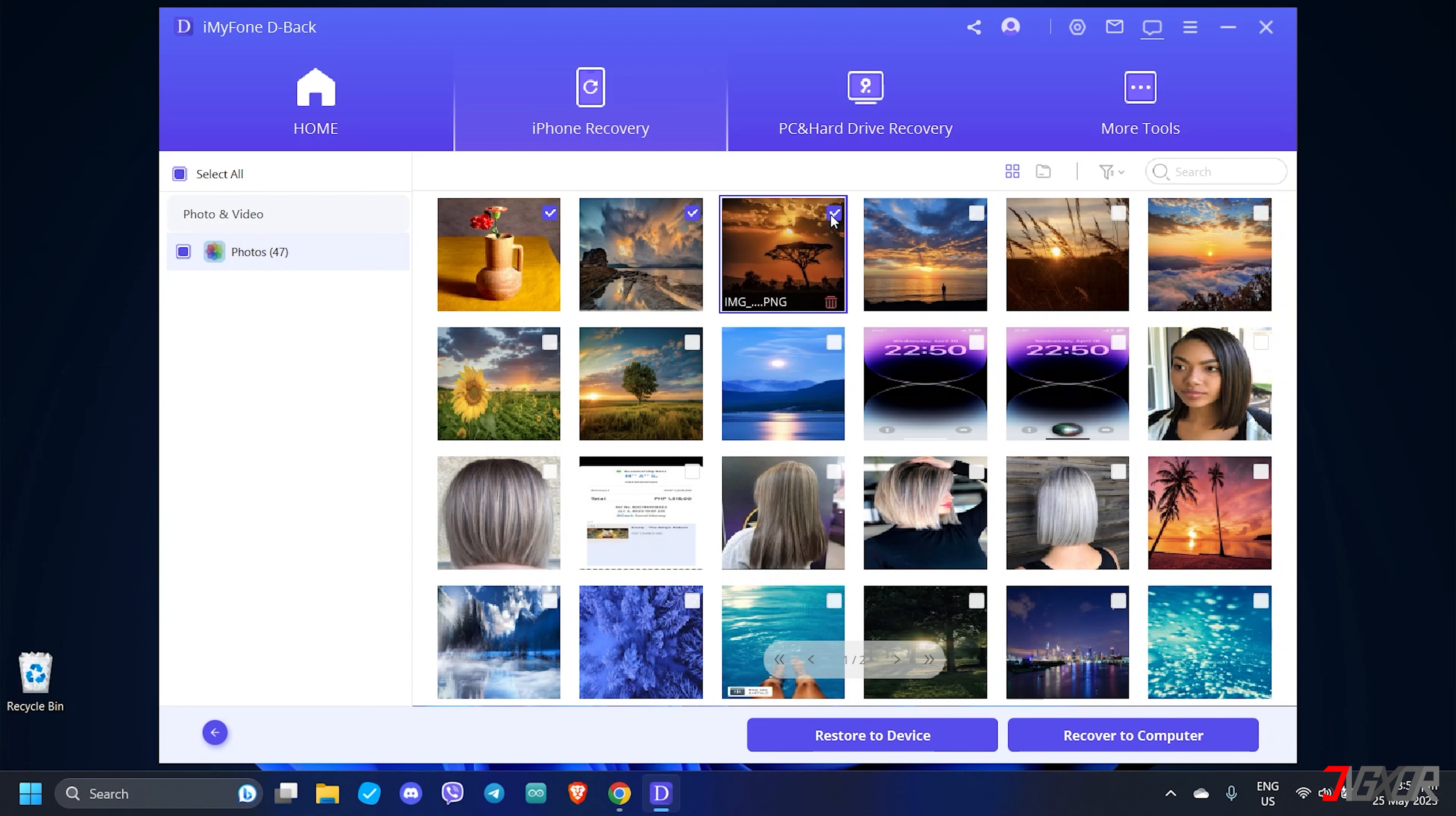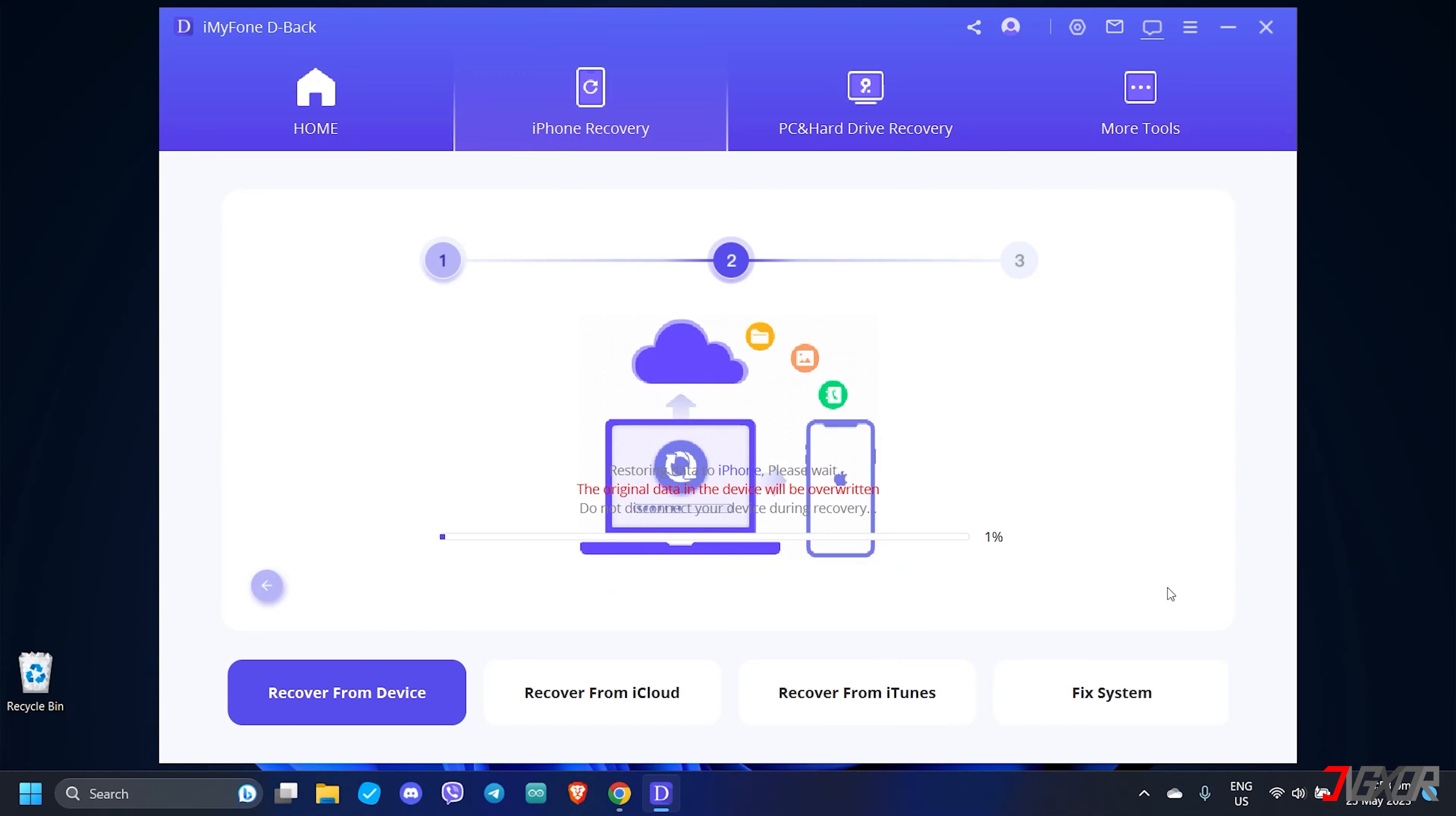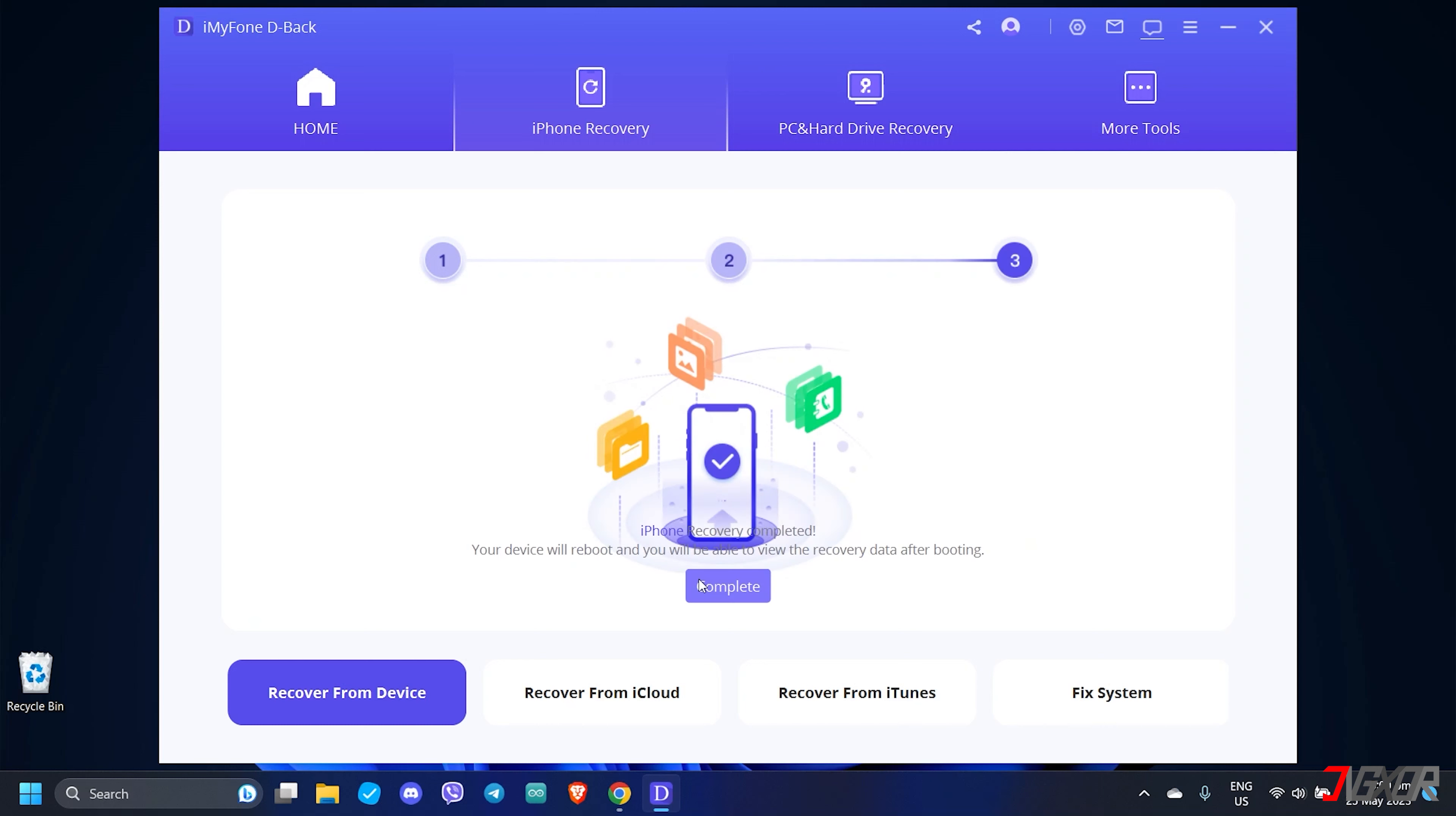When everything you need is selected, click either Restore to Device to restore the data directly to your iPhone, or click Recover to Computer to export the recovered data to an external file. As I've mentioned earlier, the D-Back free trial is limited to scanning your data. To proceed with the recovery, a subscription is required.